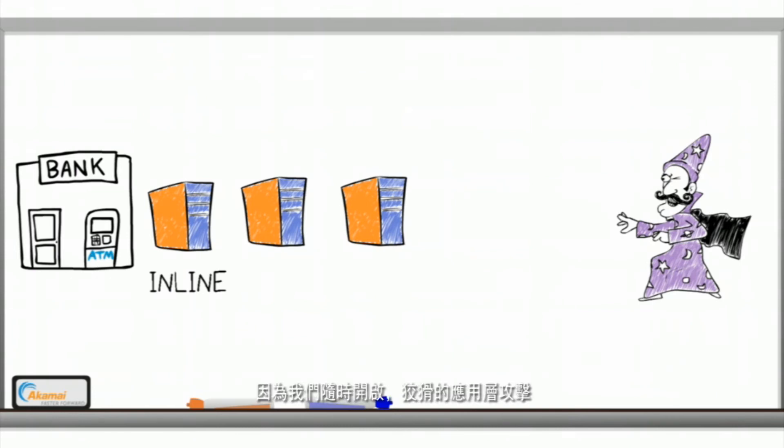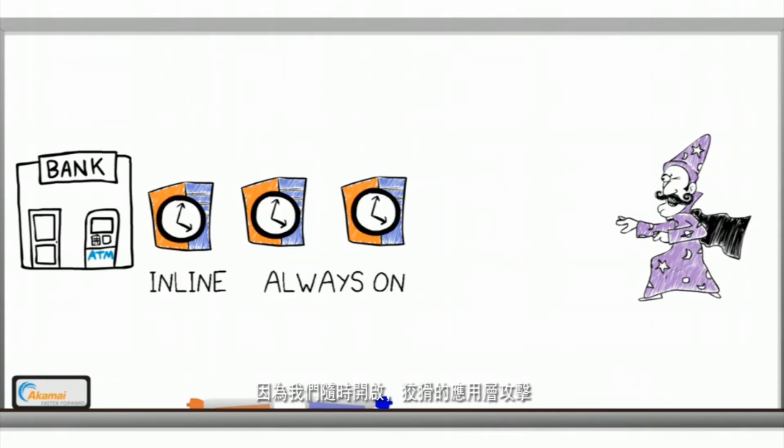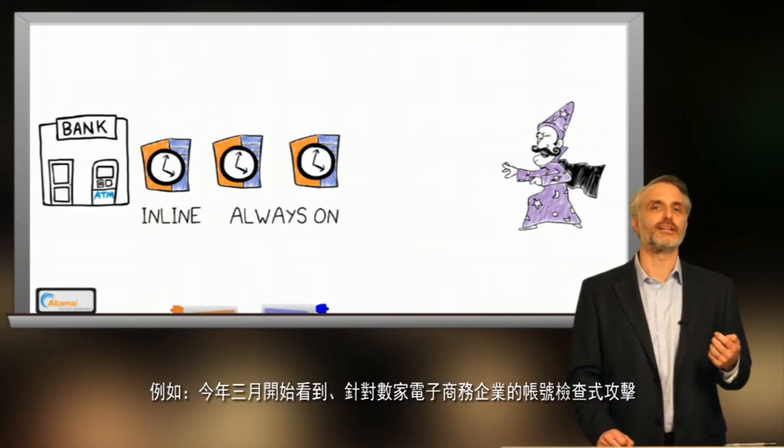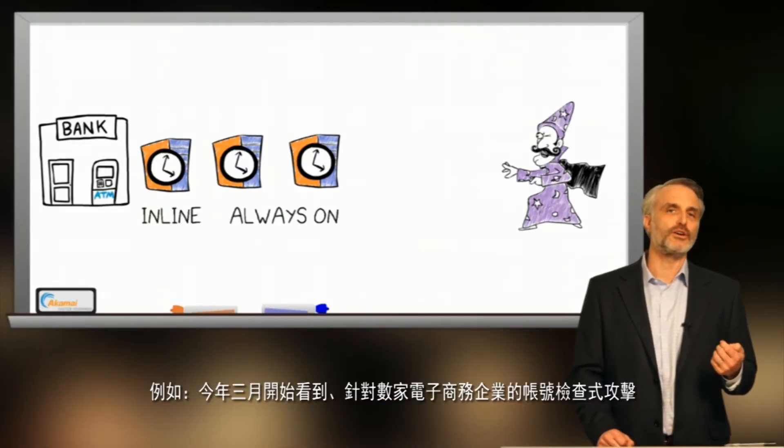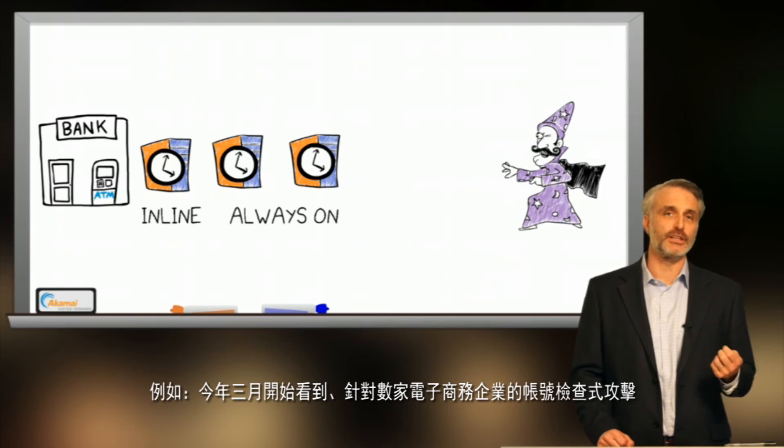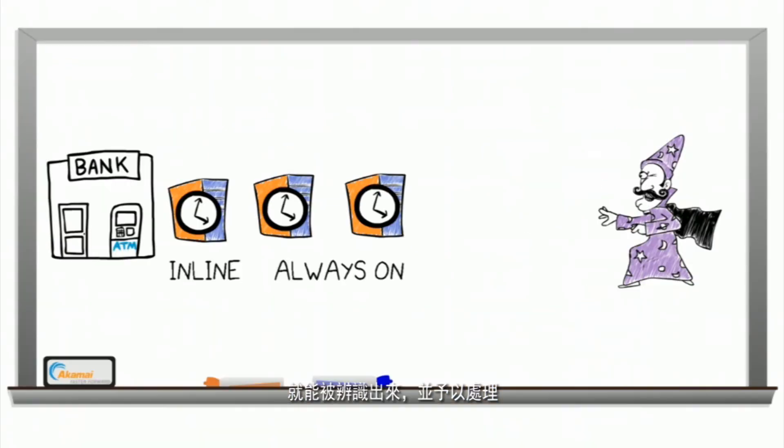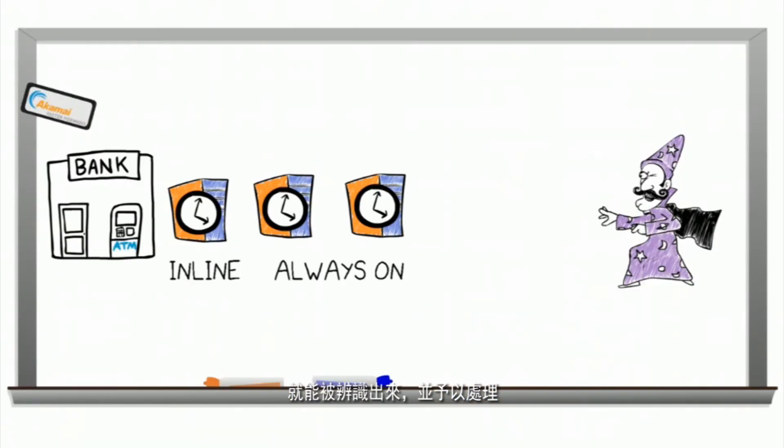And because we are always on, sneaky application layer attacks, like the account checker, an attack that targeted dozens of e-commerce companies and that we began seeing in March of this year, are identified and mitigated.